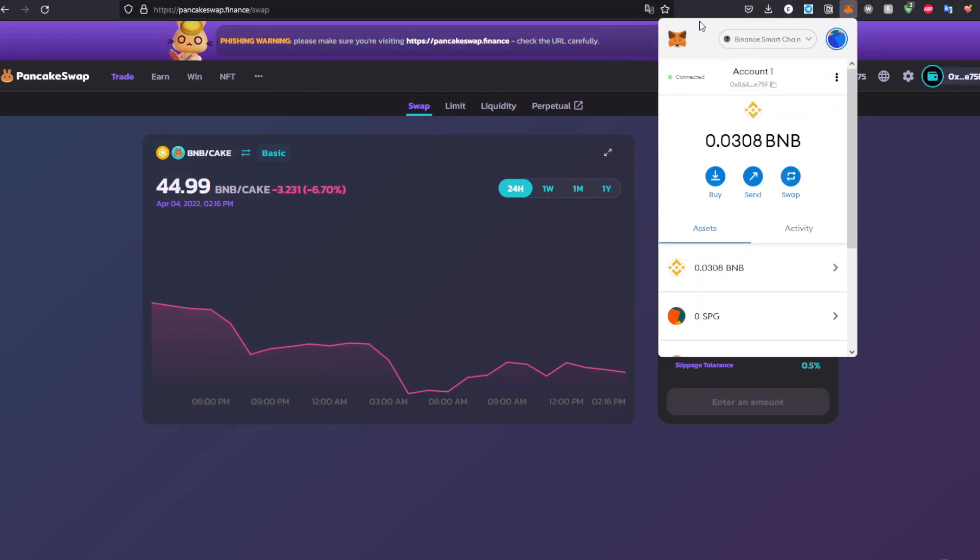Make sure you imported the Binance Smart Chain as you can see right here. If you have not done that, you can go ahead to one of our videos and you'll find how to import Binance Smart Chain to MetaMask.